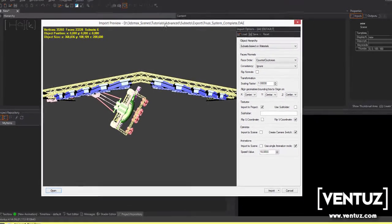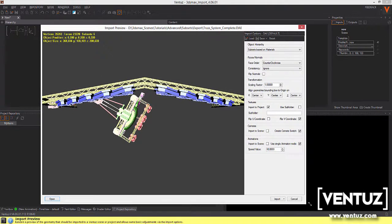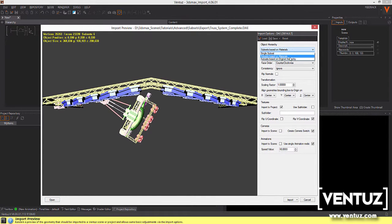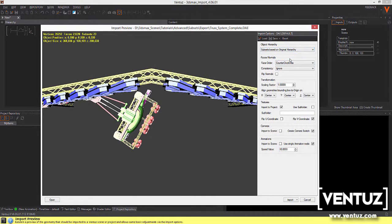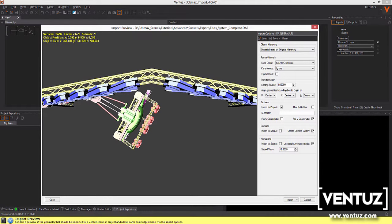We will focus on subsets now. We have three different types of import options and how to create subsets. The most common setting is to choose subset based on original hierarchy. Our actual imported file contains 23 objects, therefore we will have 23 subsets. Every object gets an own subset.